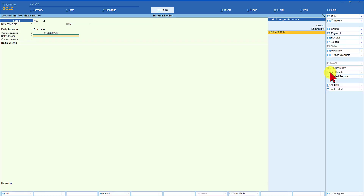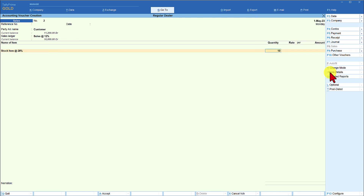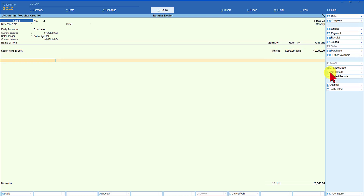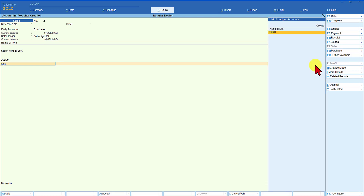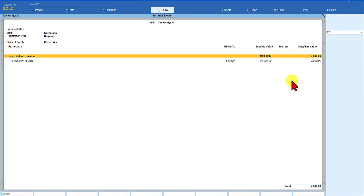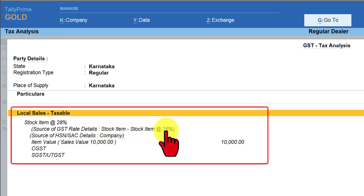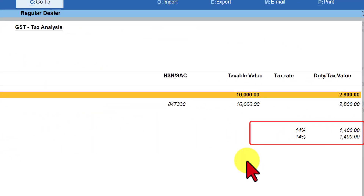Let's make another transaction: select Customer, Sales at 12% ledger, and the same stock item at 28%. Quantity 10, rate 1000, value 10,000. Selecting CGST — observe that now Tally has calculated at the rate of 14%, which is the first inheritance in the hierarchy we specified. Pressing Alt+A opens the GST analysis. With Alt+F5 for detail, we can see the source of GST rate detail is now from the stock item at 28%. On assessable value of 10,000, it has charged 14% CGST and 14% SGST.